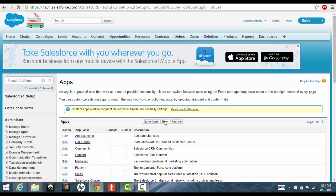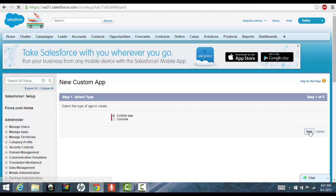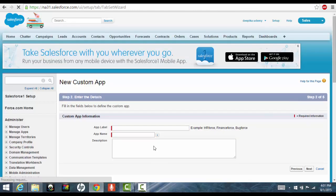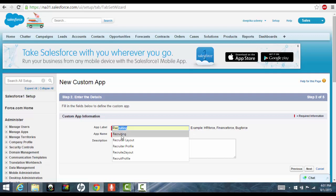Now we need to create a new app. So we'll click on the new button and then it's a custom application. Click custom app and the name of the app. I want to create a recruiting app, so I'll say recruiting here. Click on next.